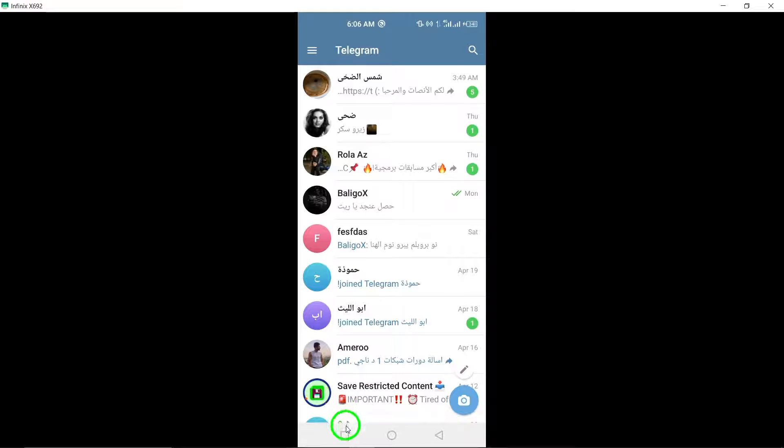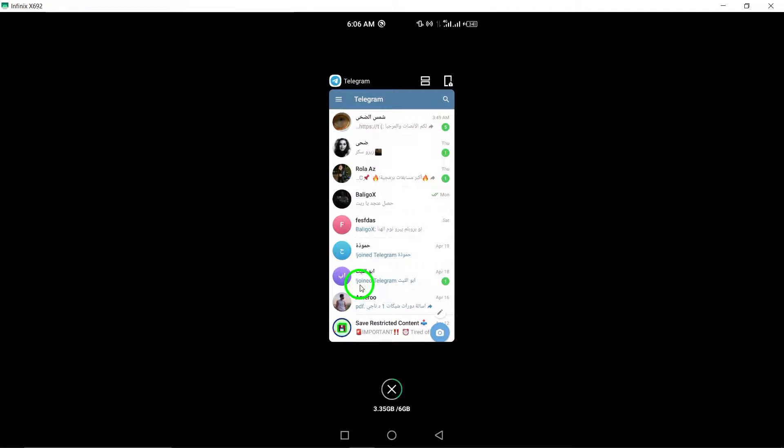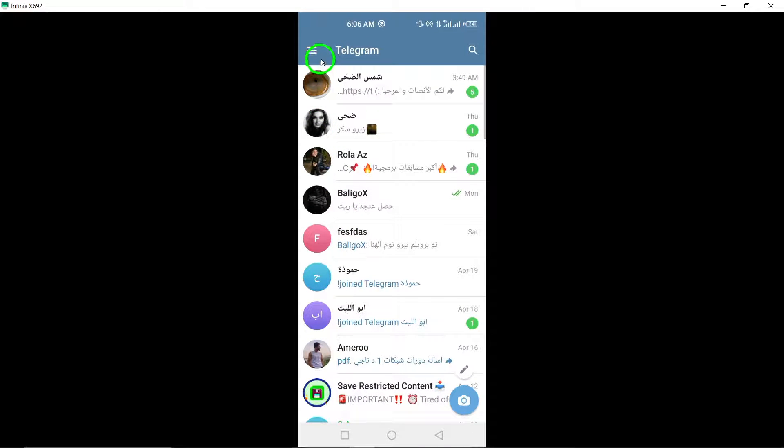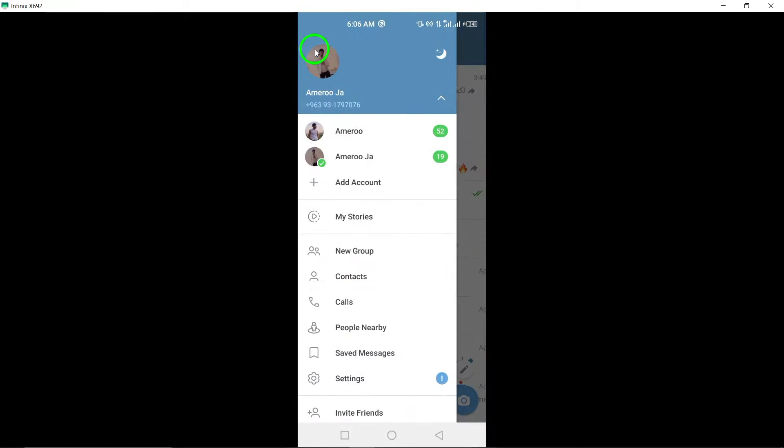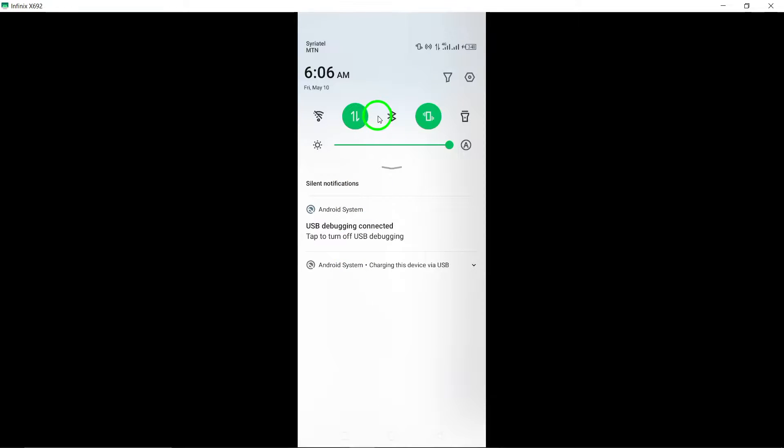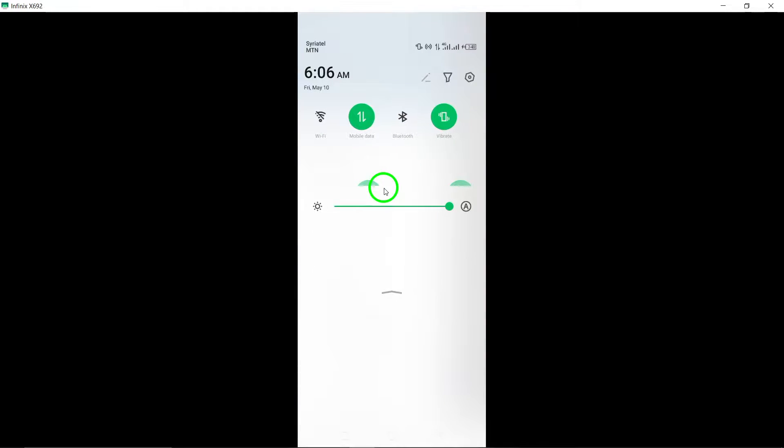Use Telegram Web. Access Telegram on your desktop through the web version to read messages without the sender knowing. This provides a discreet way to manage your messages while maintaining privacy.